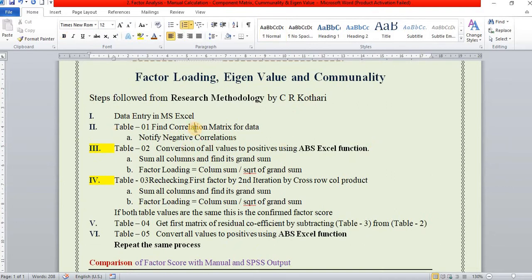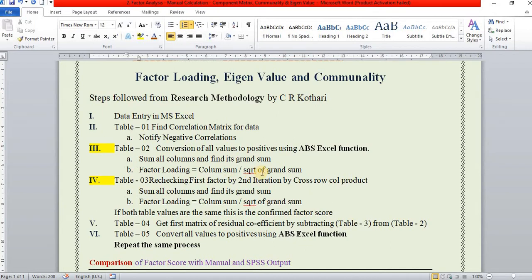The first step is to find out the correlation matrix for the given data and to note any negative correlation. If there is negative correlation, we convert the negative values into positive using the absolute Excel function. Then we add columns and find their grand sum. For factor loading, it is the column sum divided by the square root of the grand sum.